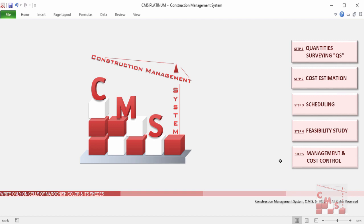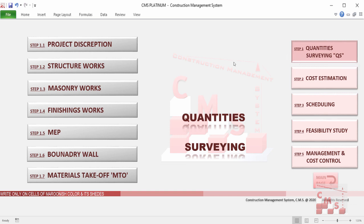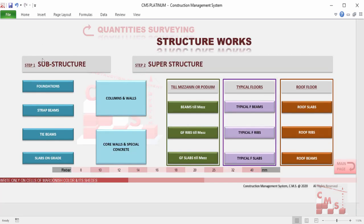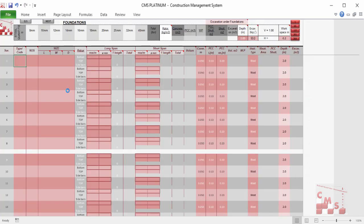Let's see how to go through CMS and how it helps us make the full calculation and study for our project. We'll start with quantity surveying, which is common for all three versions. Quantity surveying is very important for any construction project — without proper, detailed quantity surveying, the project will be in trouble during execution. CMS divides structure work into substructure and superstructure with all common elements. Using minimum input, for example for foundations, we only insert the numbers and dimensions according to the drawings.